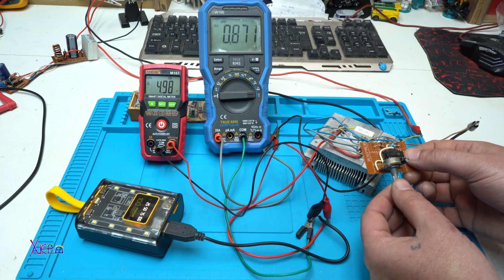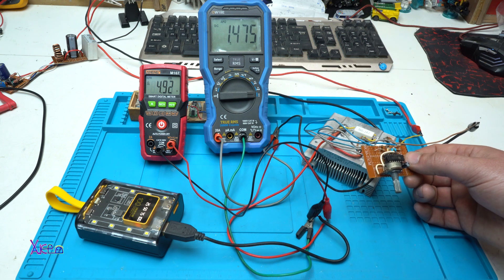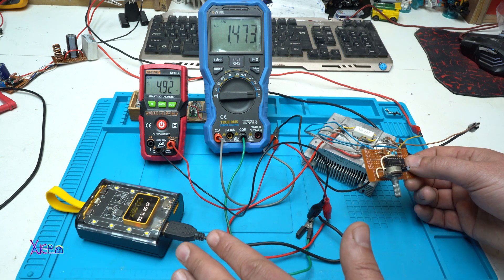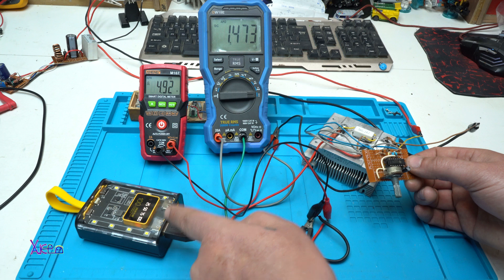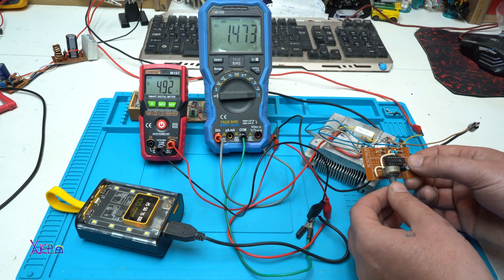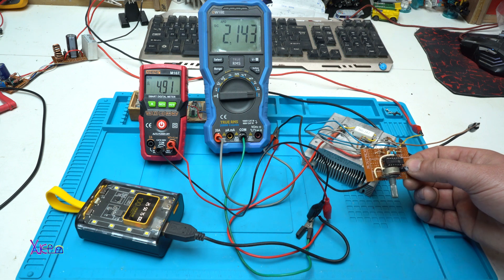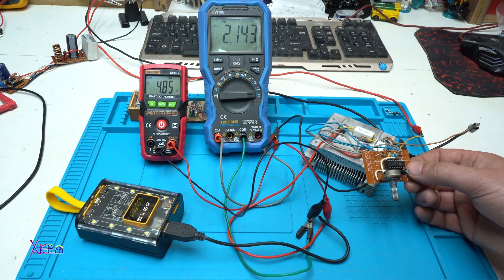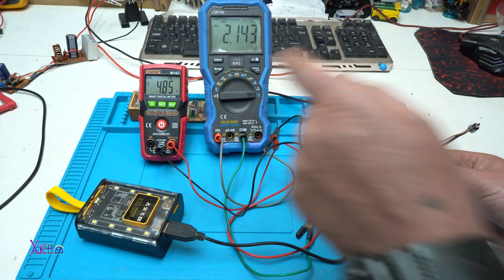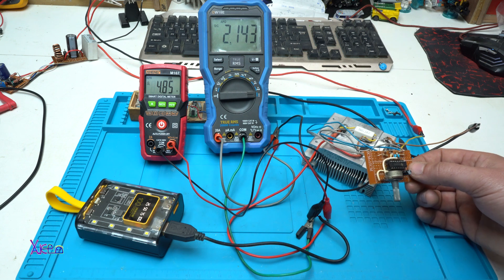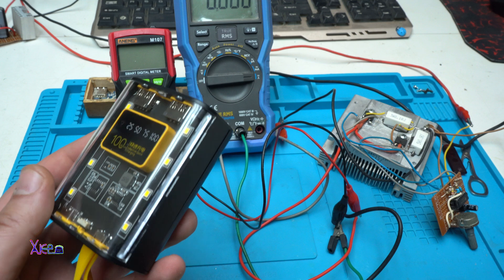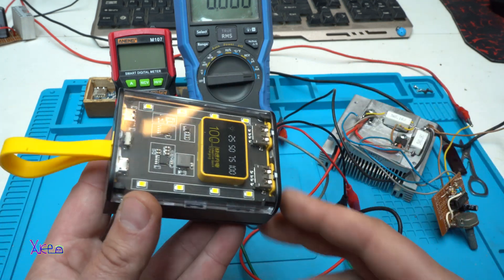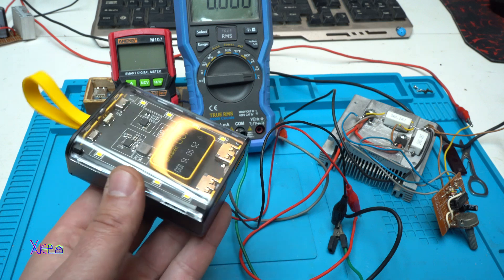I'm gonna increase to 1.47 amperes. Still working great, the voltage drops to 4.92 volts on the power bank. A little bit more and now it's pulling 2.1 amperes from the power bank through my electronic load, and the voltage stays at 4.85 volts. It's working fine.